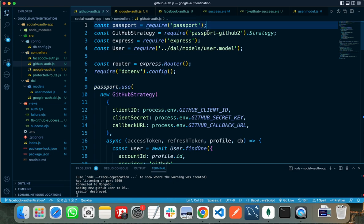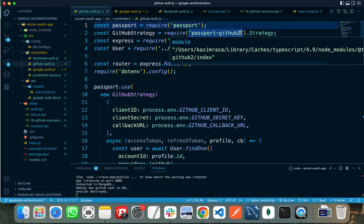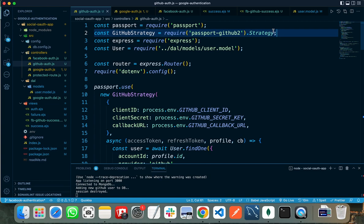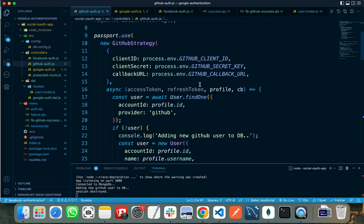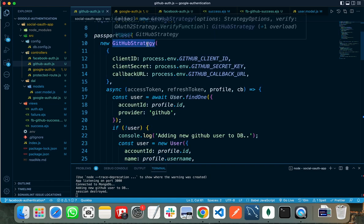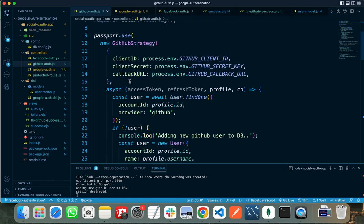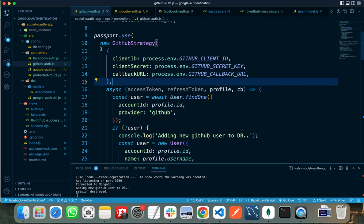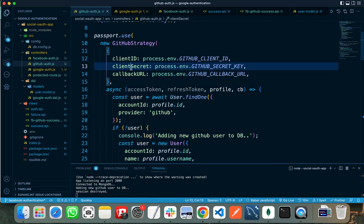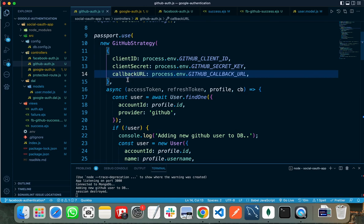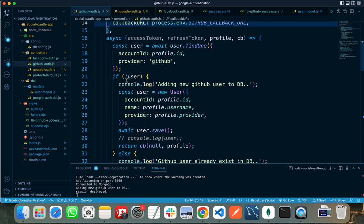With passport-github2 module, you need to create a strategy here. Here I am creating a GitHub strategy that is taking two parameters. First is an object with client ID, secret key, and callback URL that I have already shown you how to create. Another one is the function with access token, refresh token, profile, and the callback function.